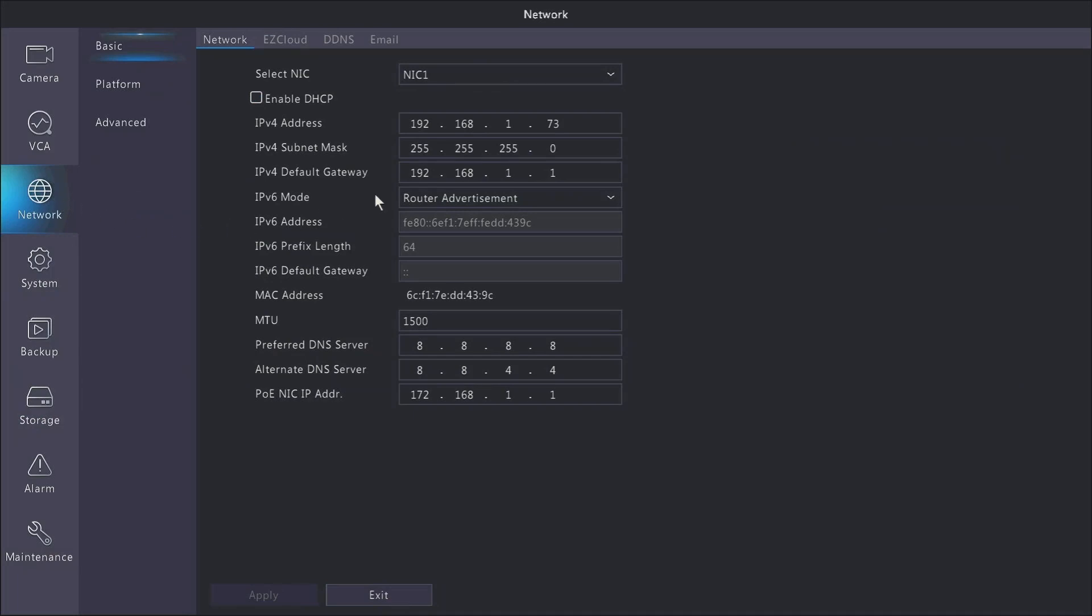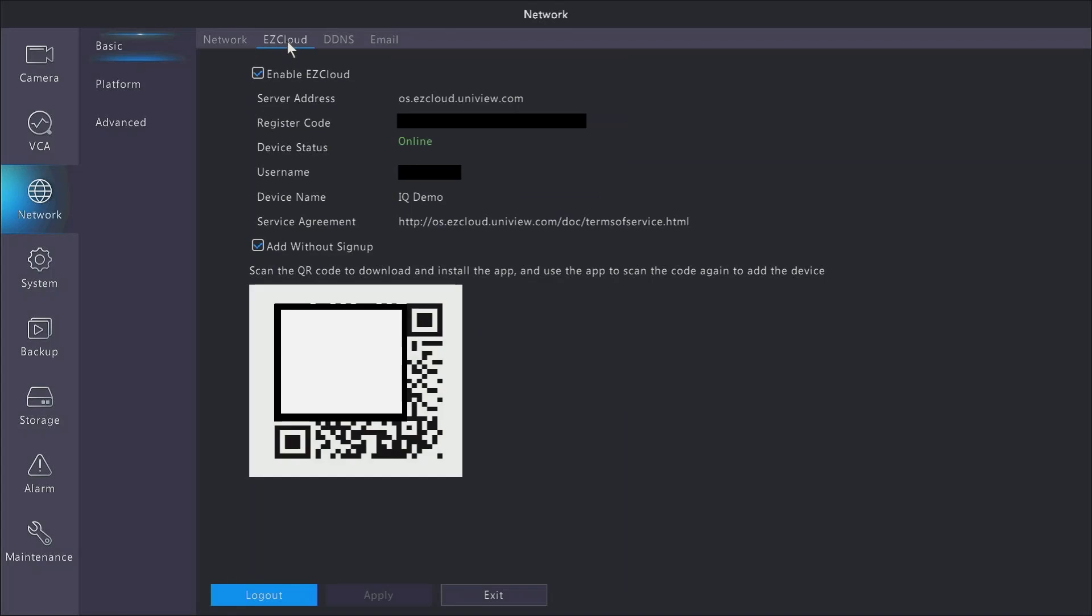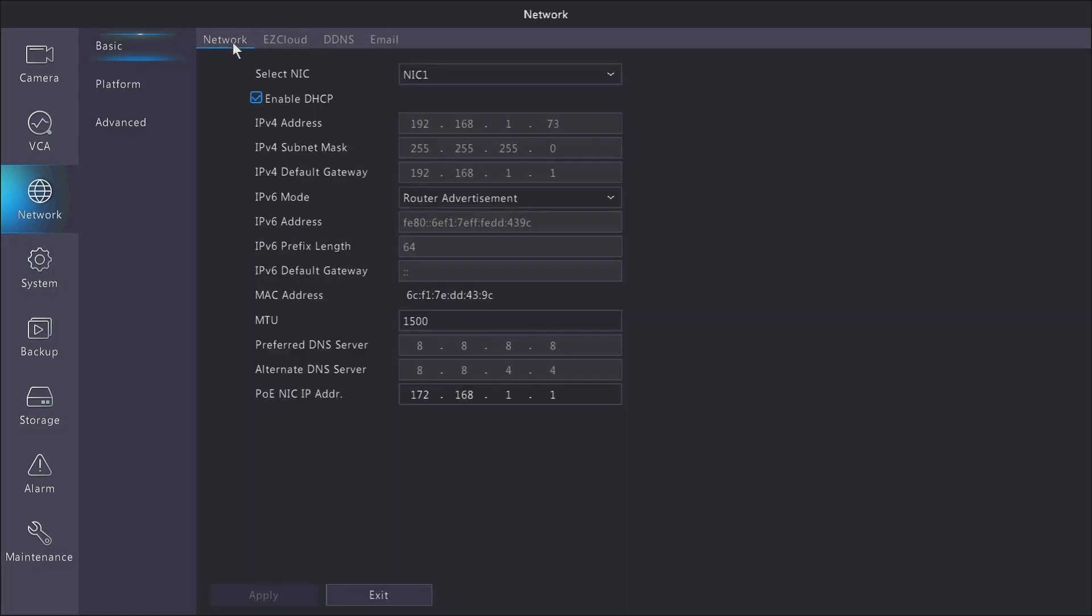So next we're going to look at network. If you know nothing about setting up an IP address on a NVR or on any device on your network, the easiest thing to do is just set DHCP, click apply, it'll get one from the router, and then you can move on to going into EasyCloud. Once the device status shows that it is online, you can go ahead and scan the QR code that's seen below with the EasyView app, and it will register your NVR to your app and you'll be able to remotely access your recorder anywhere you would like.